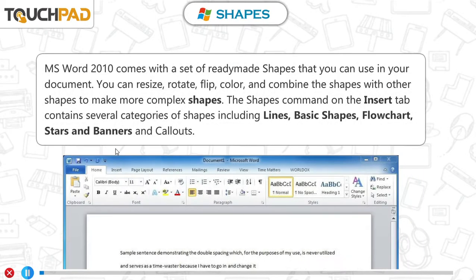MS Word 2010 comes with a set of ready-made shapes that you can use in your document. You can resize, rotate, flip, color and combine the shapes with other shapes to make more complex shapes. The Shapes command on the Insert tab contains several categories of shapes including lines, basic shapes, flowchart, stars and banners, and callouts.